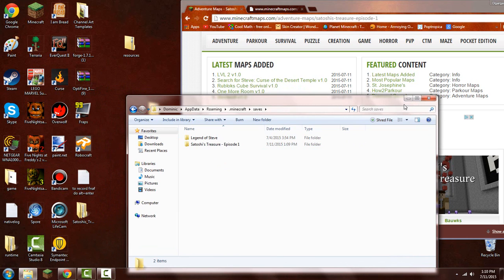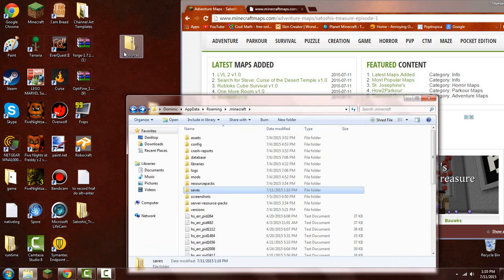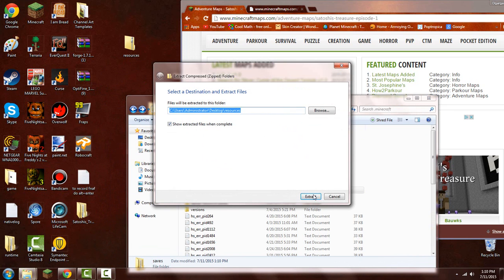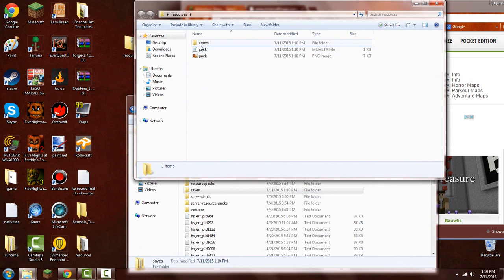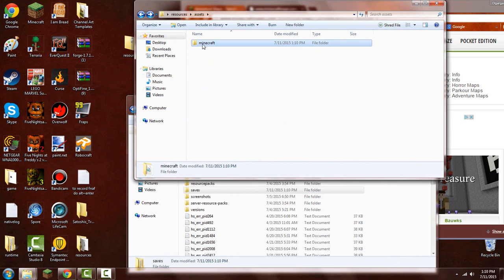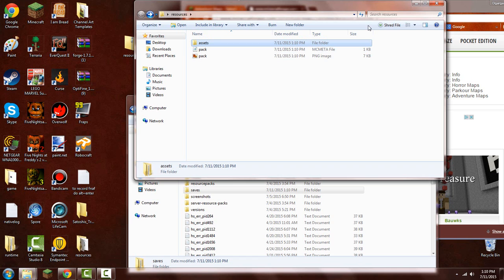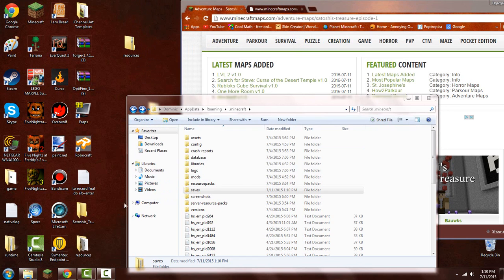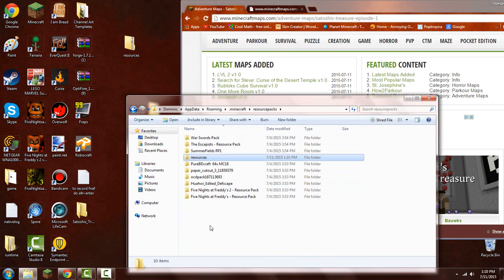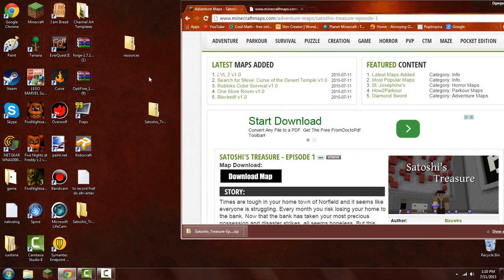And then after that, close—actually no, we're not going to close it yet. We have to extract the resource pack. We just did the same for the map. There it is. So instead we're going to go to resourcepacks, and I'm just going to drag in resources here. So now I'll open up Minecraft.